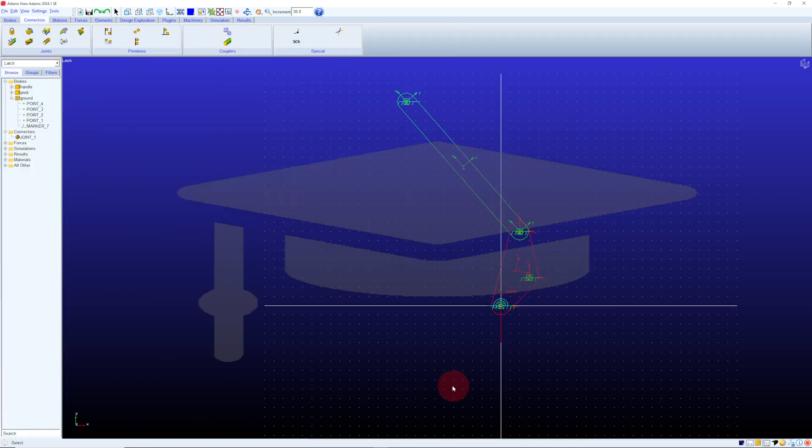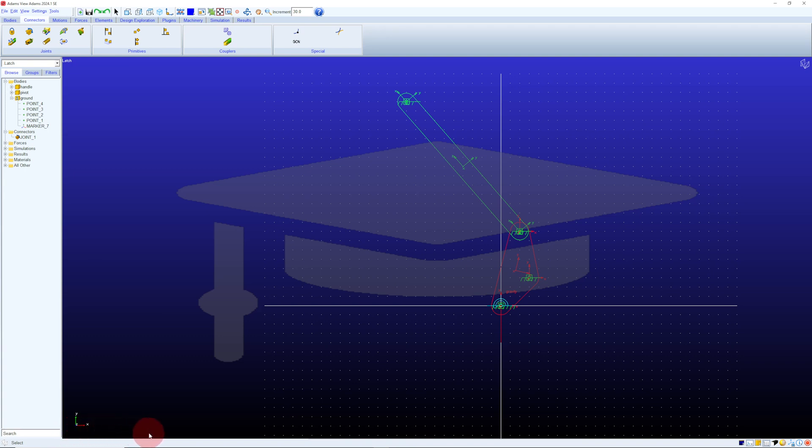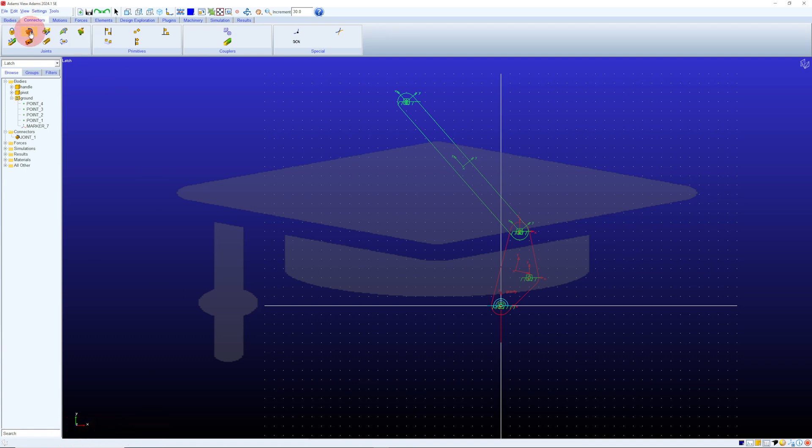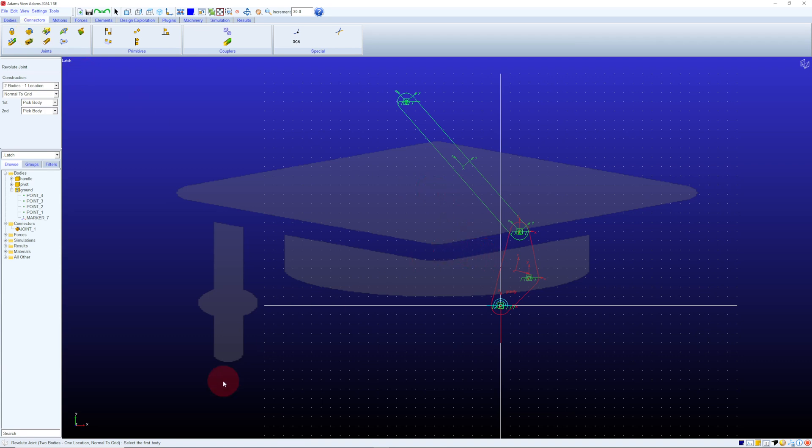Speaking of tips, my first tip is to keep an eye on the status bar in the lower left-hand corner of the screen. For example, let's add a revolute joint to the design. What am I supposed to do, and how far along am I in this process? Well, I check the status bar. It says select the first body. I'll click on this pivot.